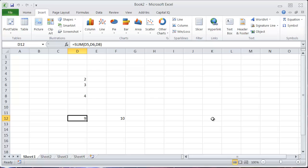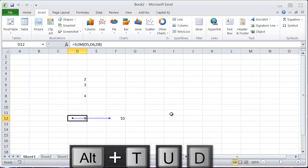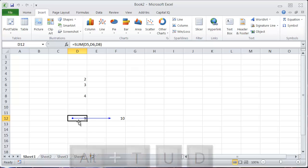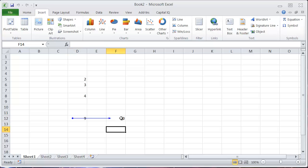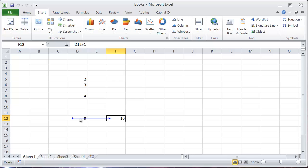So to see what trace dependence does, if I come to this 9 and I'll use a shortcut for trace dependence, which is Alt-T-U-D. What that does is it shows you all of the cells that are dependent on the outcome of this cell. So in this case, it's a 10. Again, Alt-T-U-D will enter this arrow into the spreadsheet that shows you that relationship.